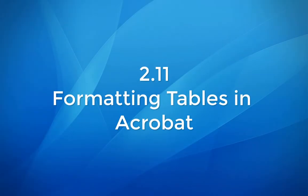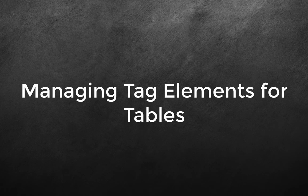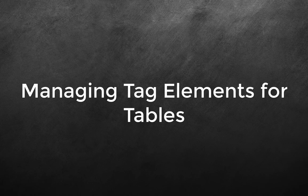Module 2.11 Formatting Tables in Acrobat. Managing Tag Elements for Tables.